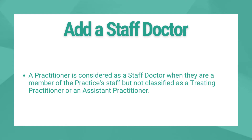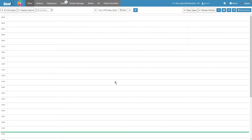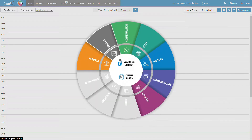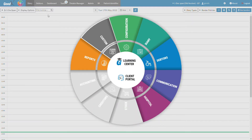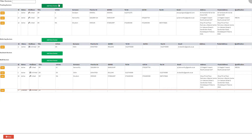Let's first navigate to the doctors list screen where a user can add a staff doctor from the main diary screen. Click on the navigation wheel — the navigation wheel will then open. Click on the configuration segment; the cash register management screen will then open. Click on the doctors tab on the navigation bar; the doctors list screen will then open.